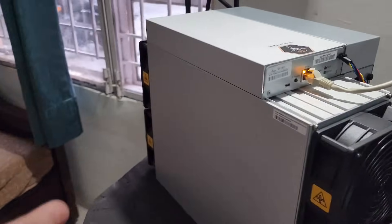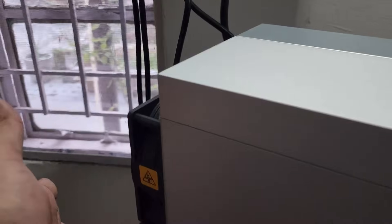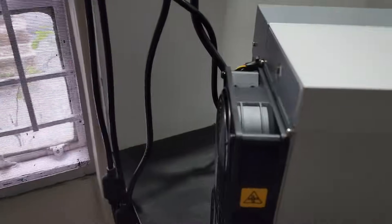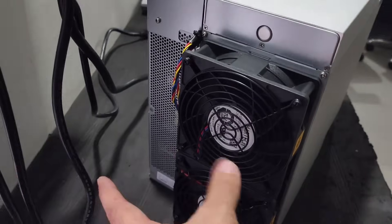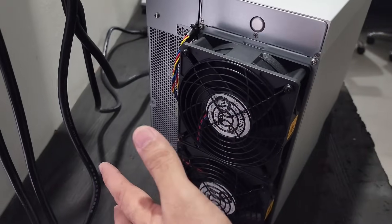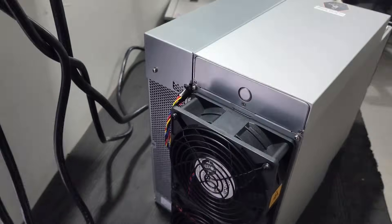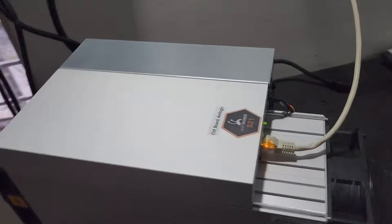The hot air of the miner should go directly outside the room. I can feel the hot air is coming out from the miner and it's giving perfect hash rate.